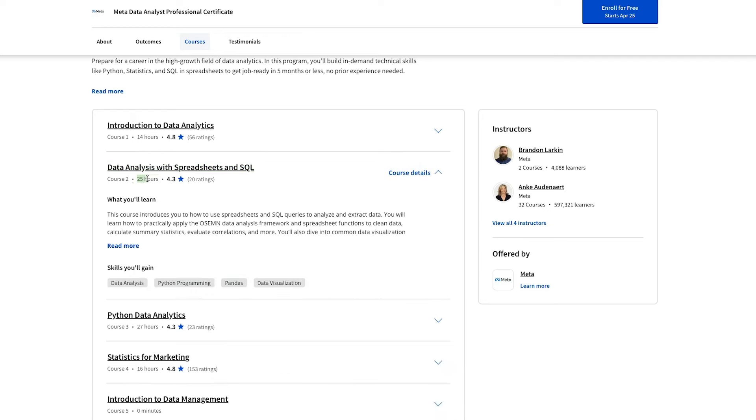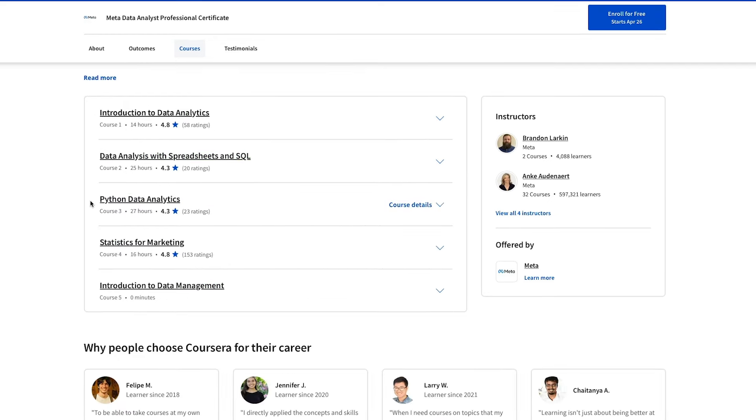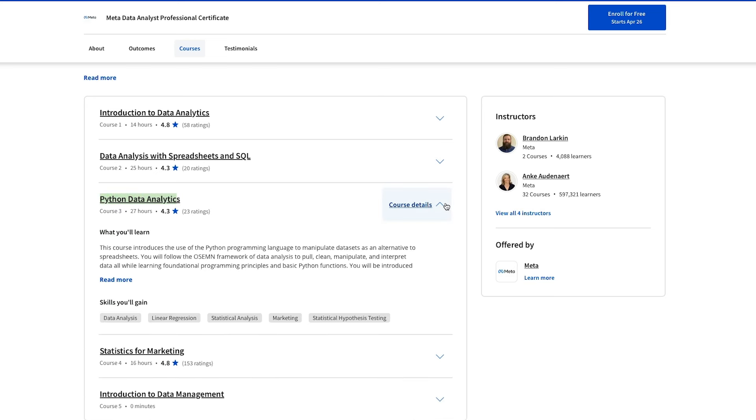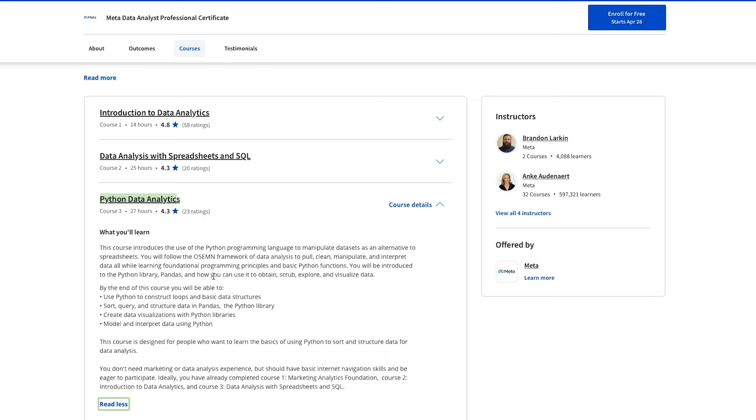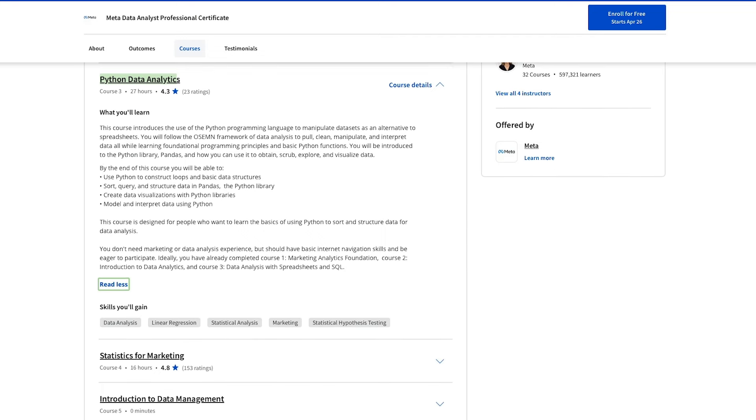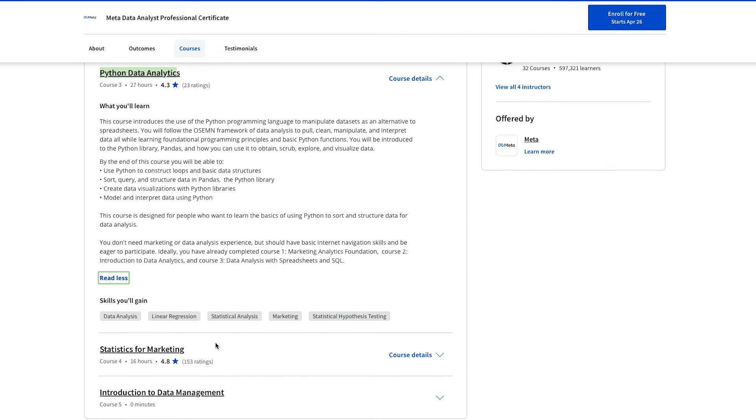And then we have a Python and data analytics course. And this one is very interesting because Python together with SQL are the two most in-demand tools for data analysts, so having both in one course is incredibly valuable. And in this one, you'll also use a specific Python library called Pandas, which is very popular for data analytics and highly desired by employers.